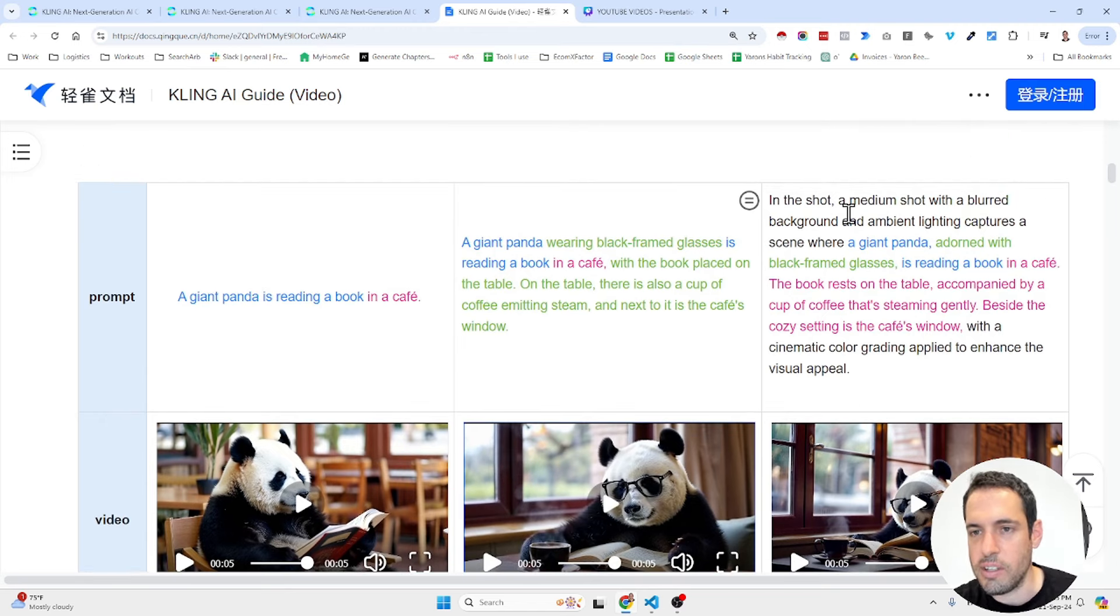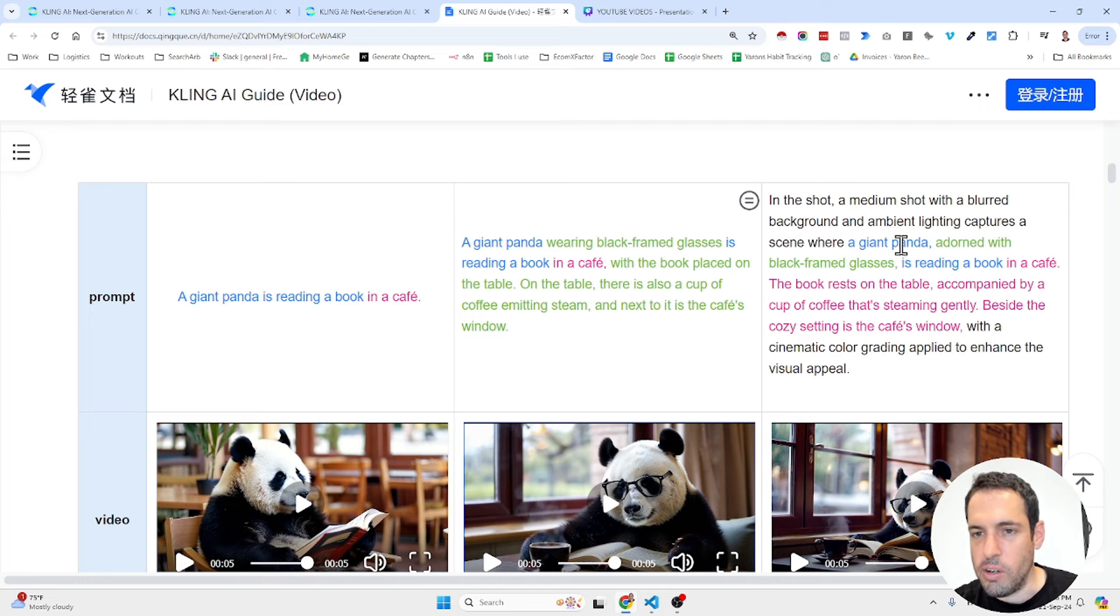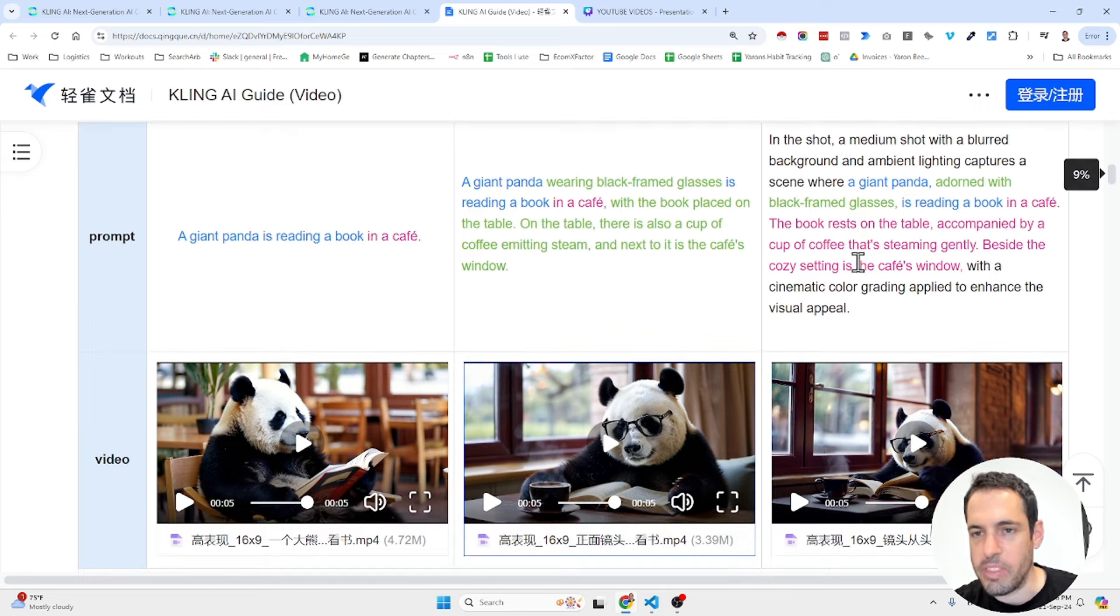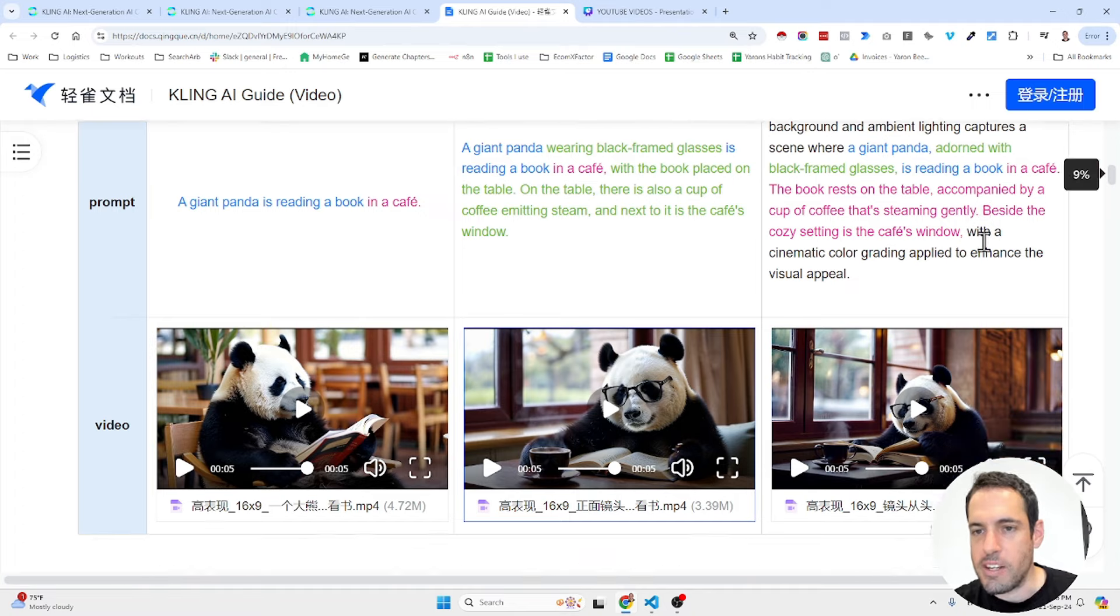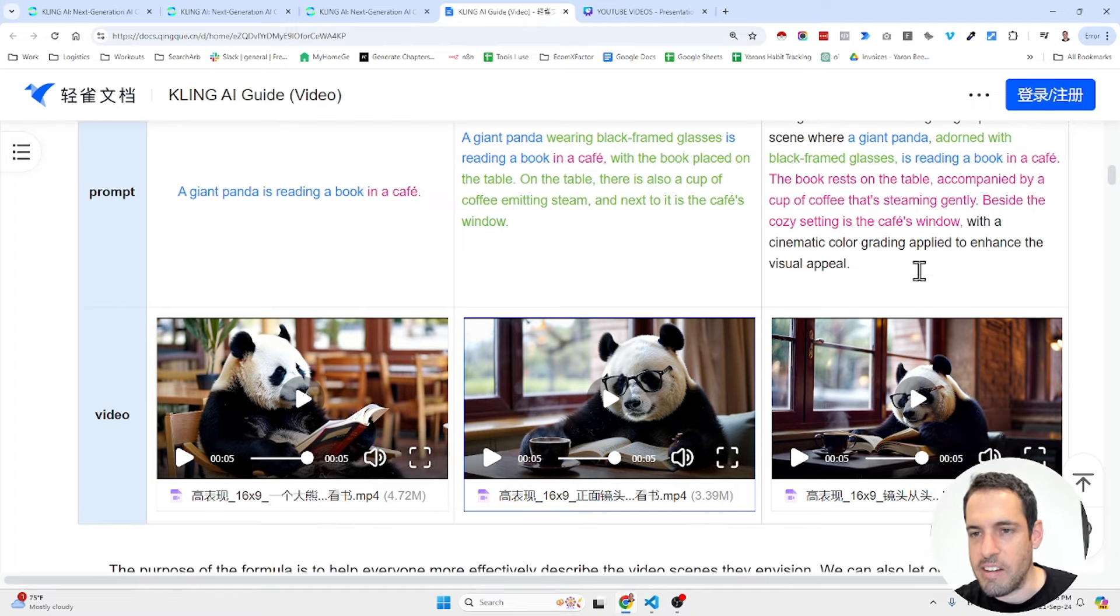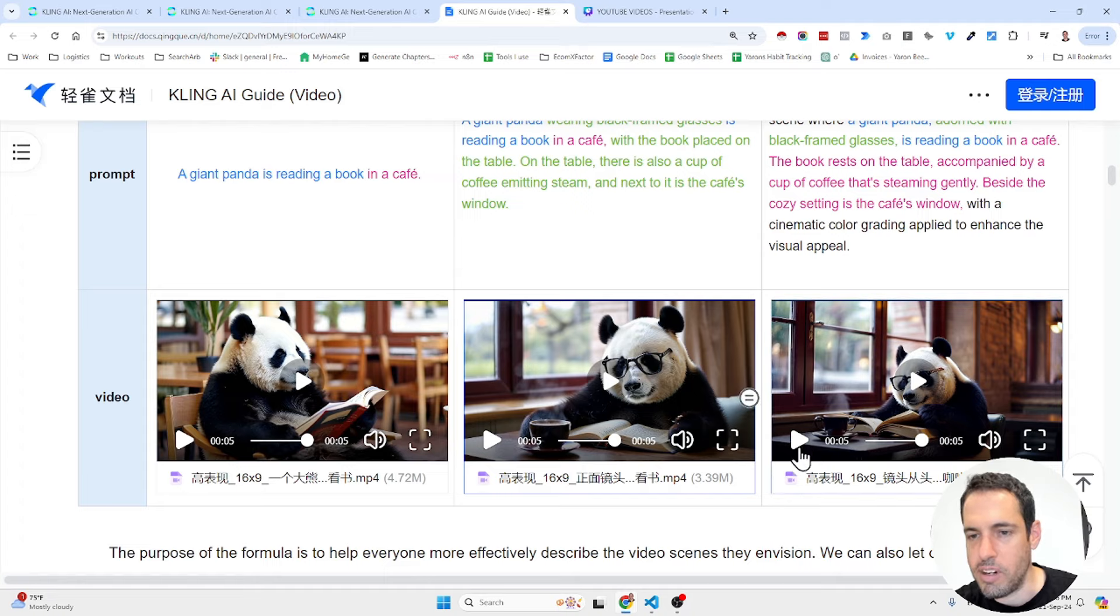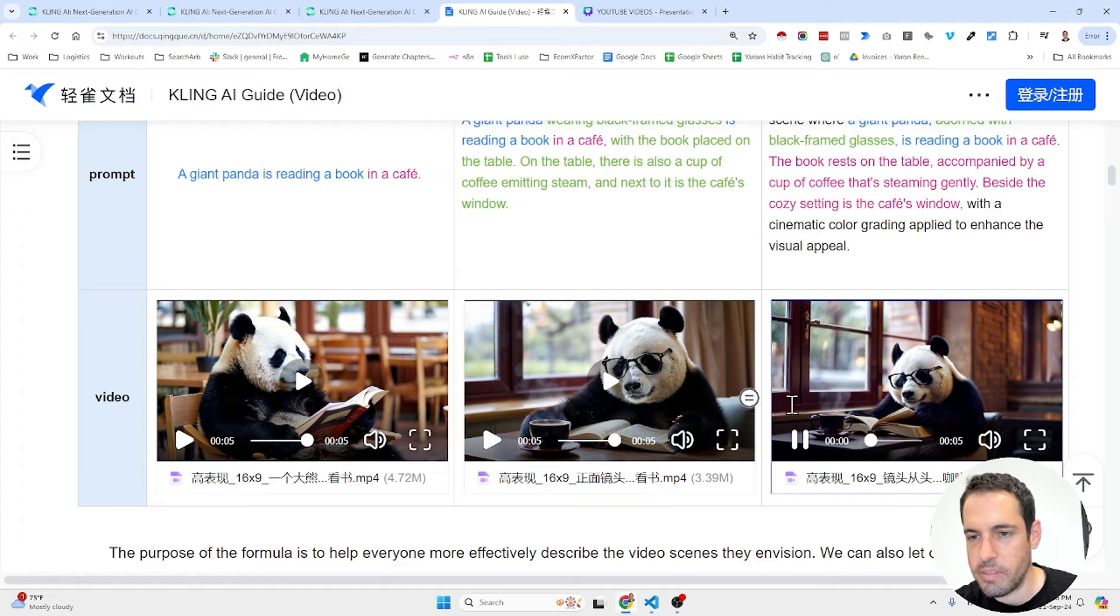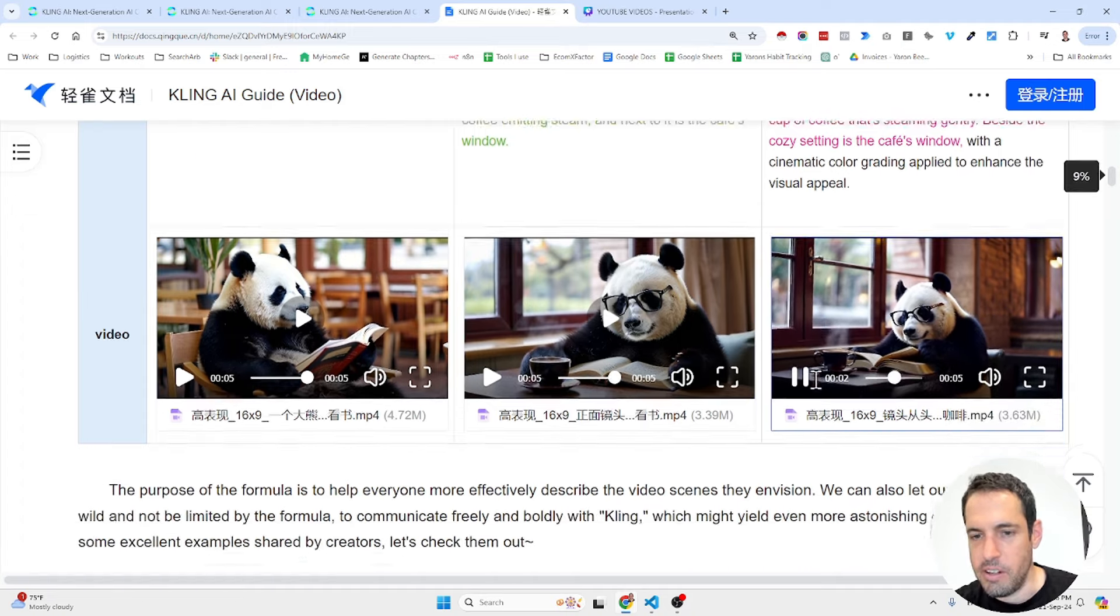And this is an even more detailed prompt: In the shot, a medium shot with a blurred background and ambient lighting captures a scene where a giant panda, adorned with black framed glasses, is reading a book in a cafe. The book rests on the table accompanied by a cup of coffee that's steaming gently. Beside the cozy setting is the cafe's window with a cinematic color grading applied to enhance the visual appeal. As you can see over here.